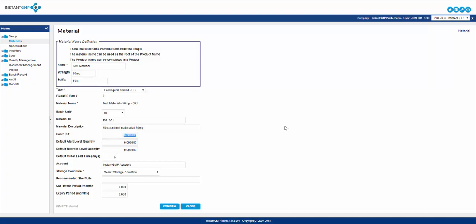Cost per unit allows you to place a numerical value for how much it costs to purchase or sell a piece of inventory per batch unit. Default alert level quantity is utilized in our automatic report system which will send selected users an email notifying them inventory has hit the alert limit and should be monitored for repurchasing soon.